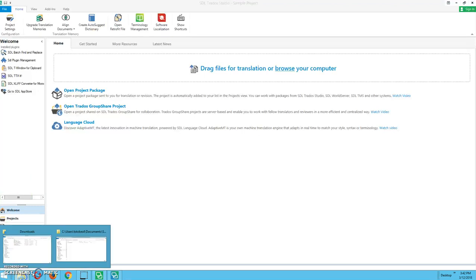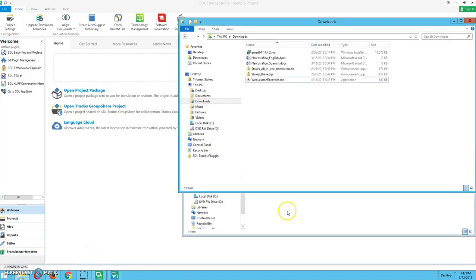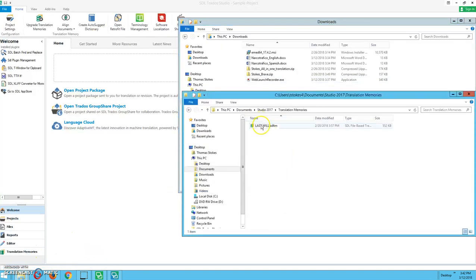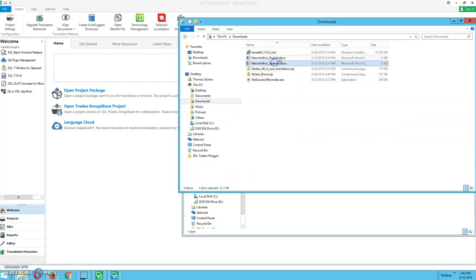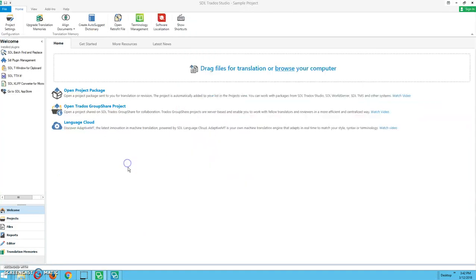So as you can see here, we have a translation memory that has been updated from previous projects, and we're just going to add to it using a document that we have available in English and Spanish. This is a pretty quick and easy project, and we're going to teach you how to do that today.